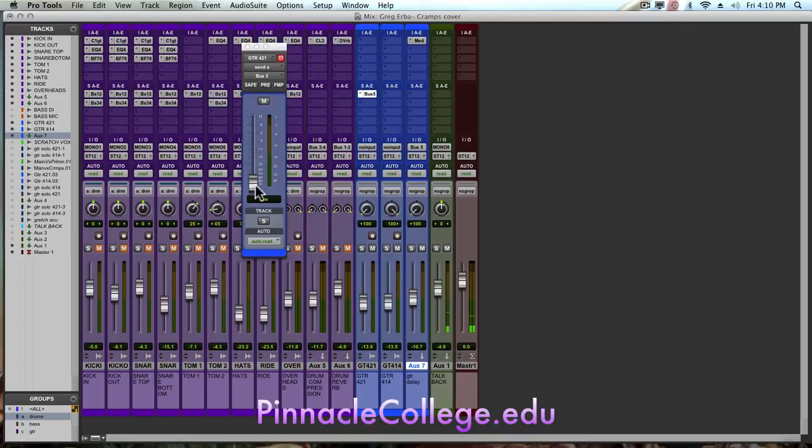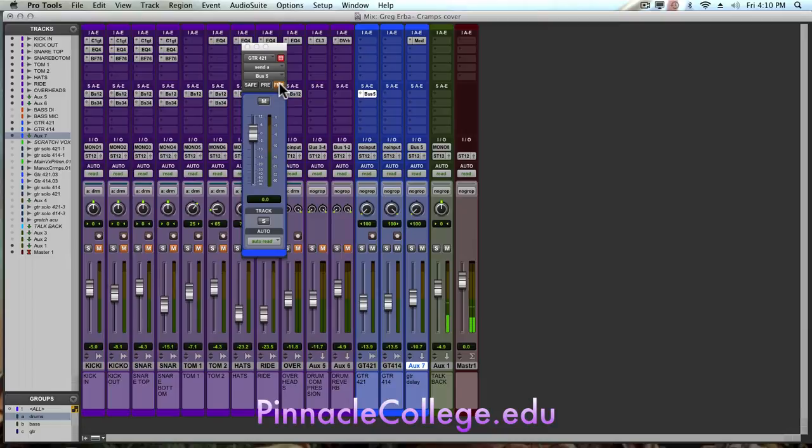Hold option, click my fader, brings me up to unity gain. Now I'm not going to hit follow main pan on this because it's mono and there is no pan.